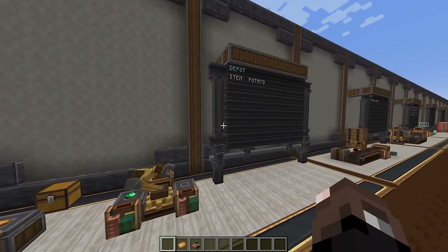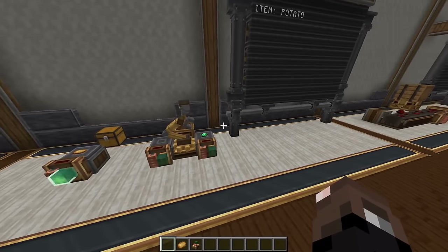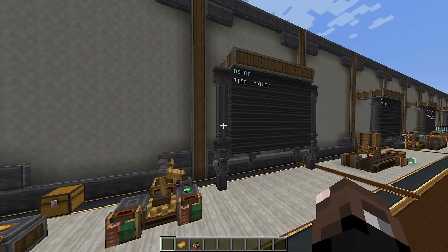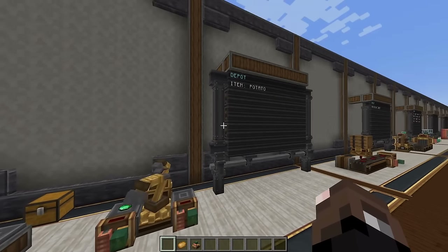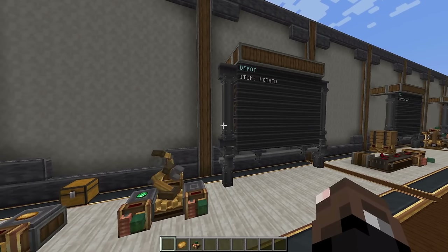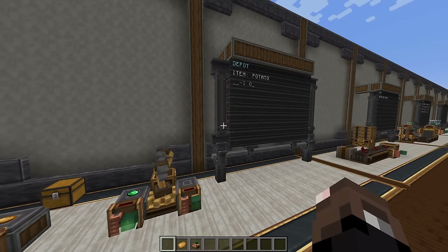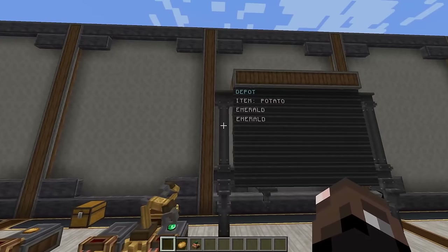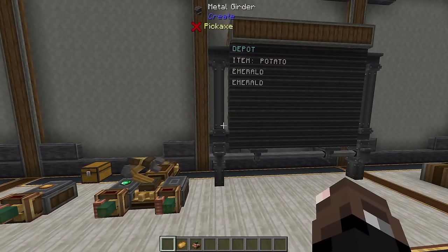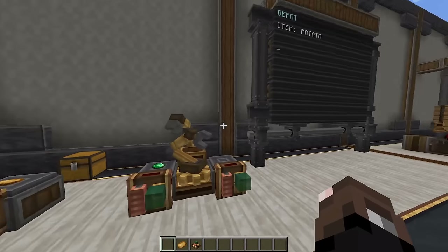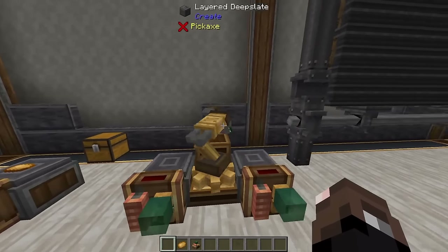The way the depot works is it only reads whatever is actively in it when it pings. So if you have two depots with an emerald moving between them, it may not actually catch the emerald every time it pings. Every once in a while it will catch the emerald and update the text to say 'emerald'. Once updated it'll keep showing 'emerald' even if the depot is empty most of the time. An interesting use case, but maybe not the most efficient.